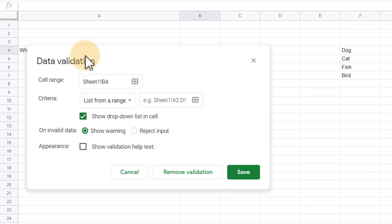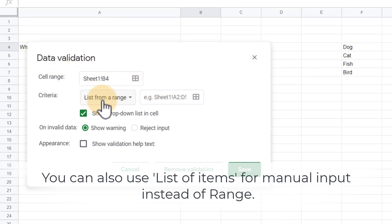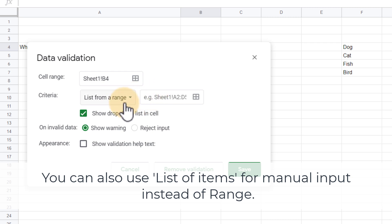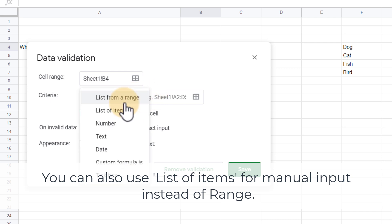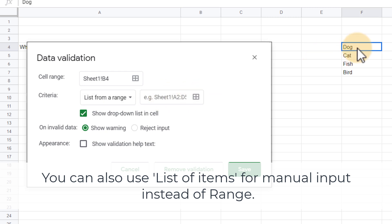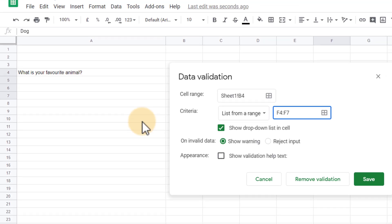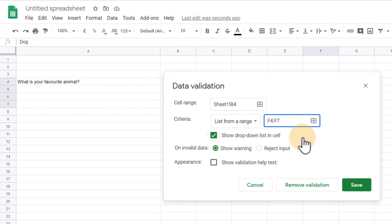We're going to use the data validation and we are going to select our criteria from a list of a range. Now you can also choose any of these other options but because we've typed out our range we're going to select our range right here. Once you've selected that click on OK and these will now become our four choices.